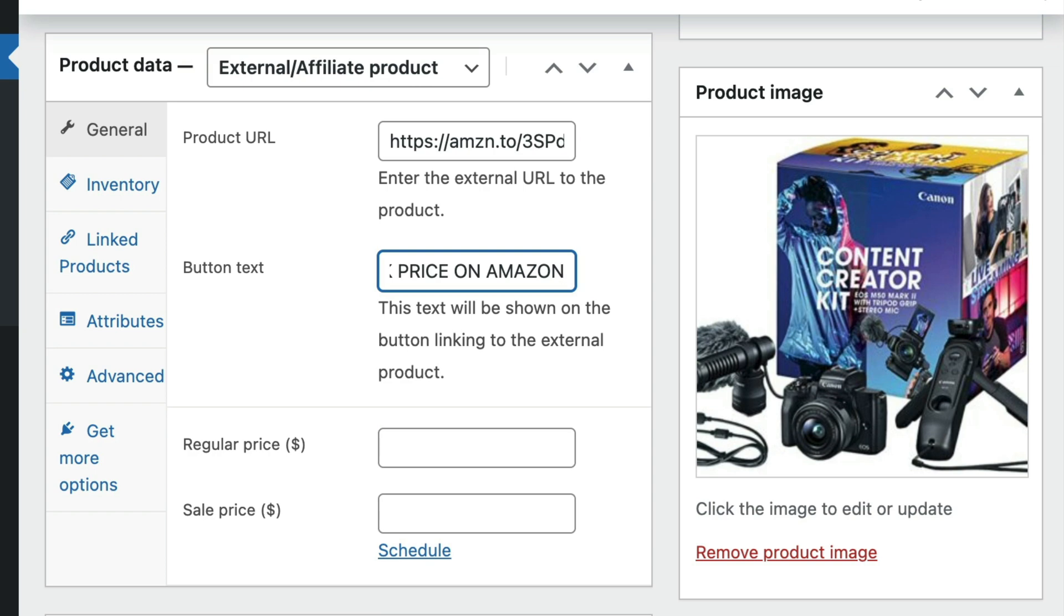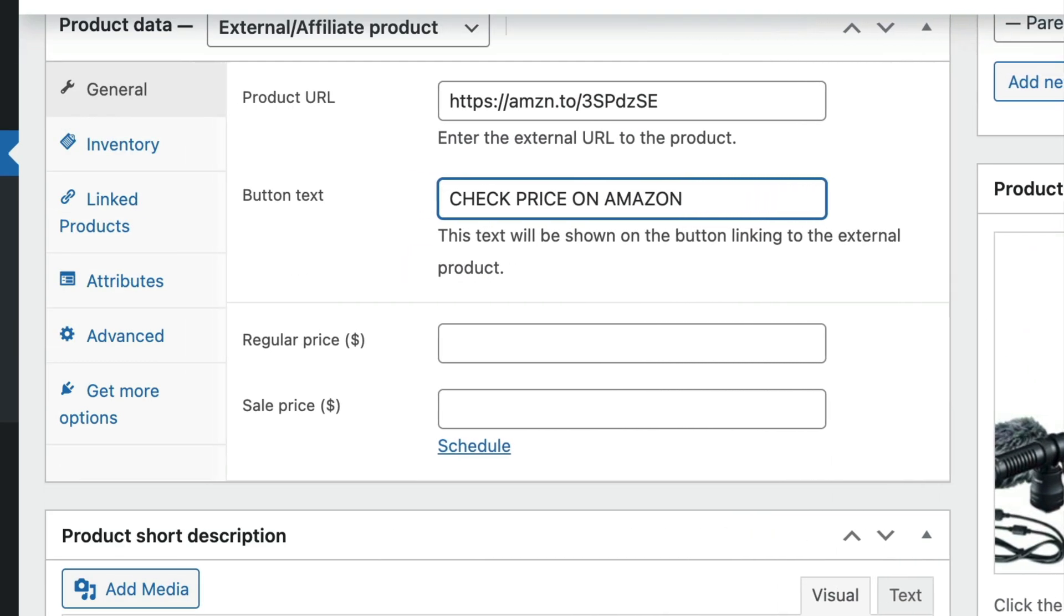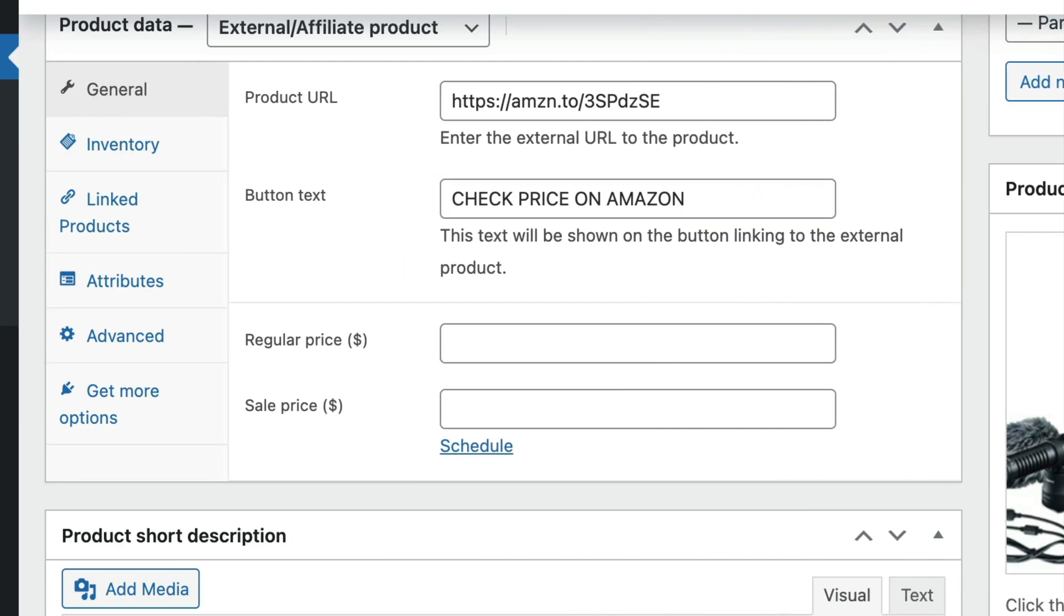To update the product's button text, go to the general tab. In the button text field, enter the text that you want to display. This is the text that will be shown on the button that links to the external affiliate product.